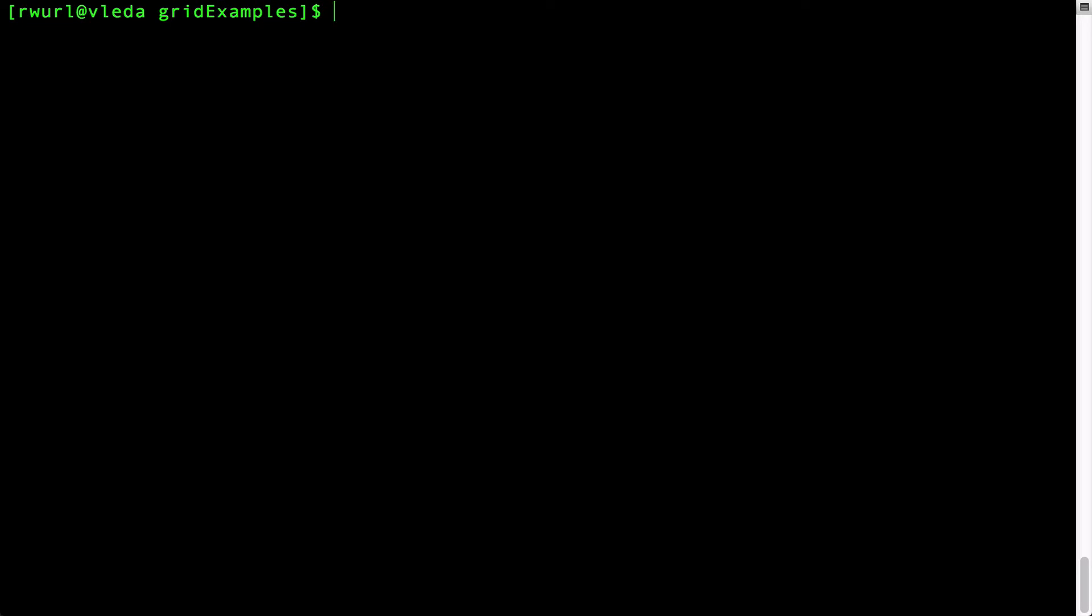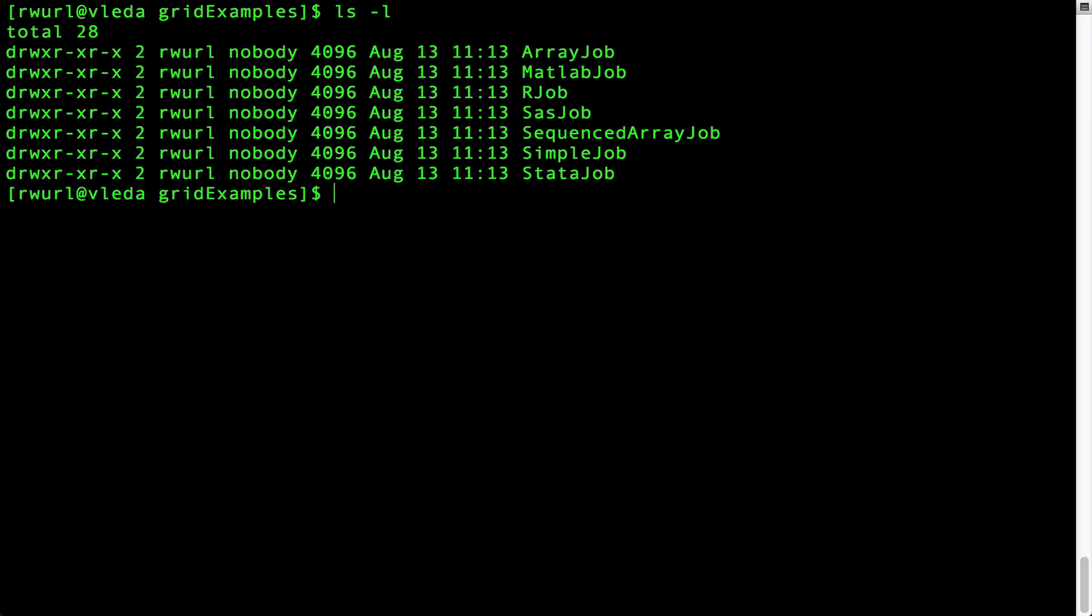When I type ls minus l I see a list of directories each containing an example grid program. I'm going to run the simple job so let's cd to the simple job directory.